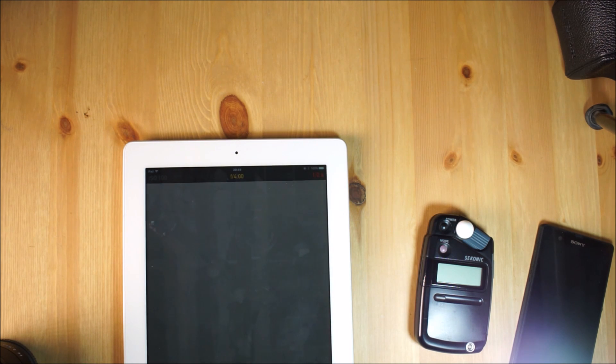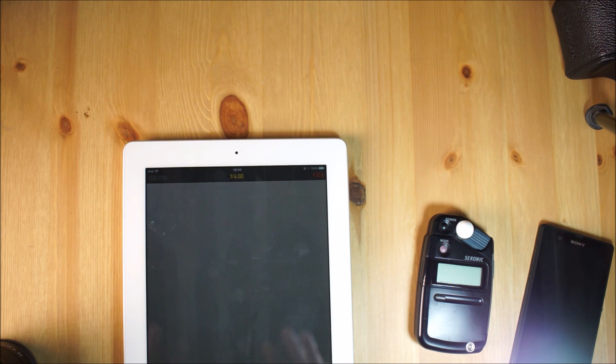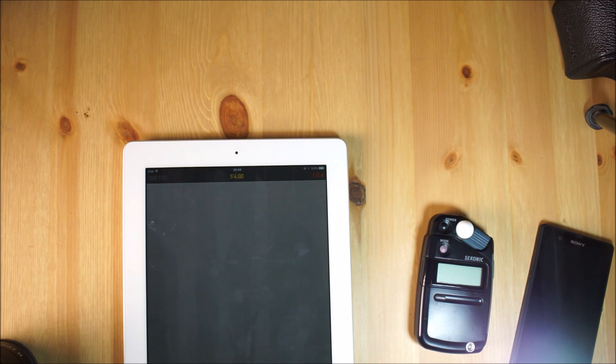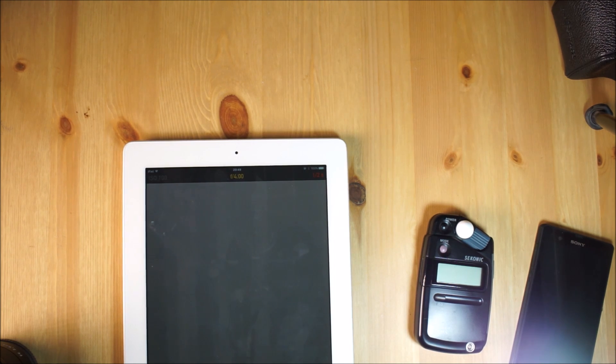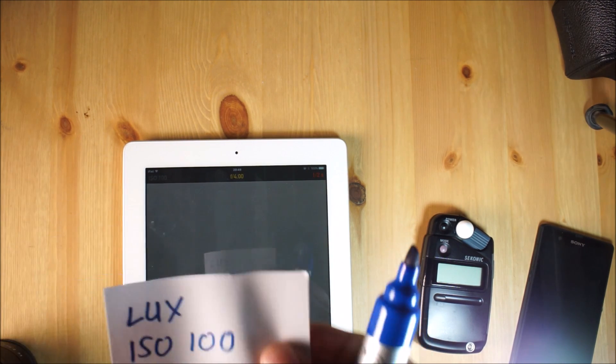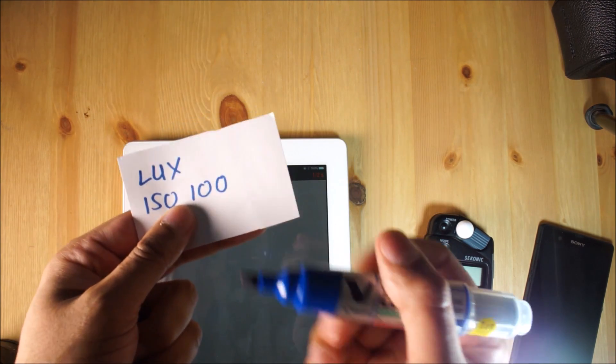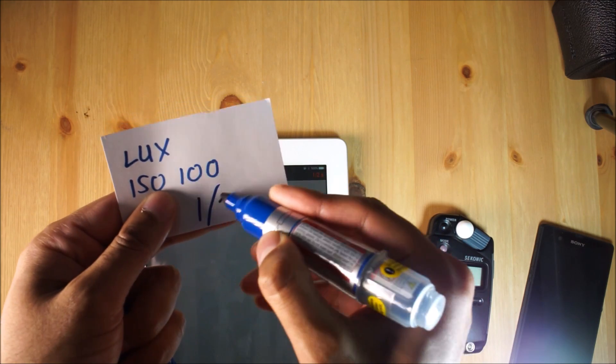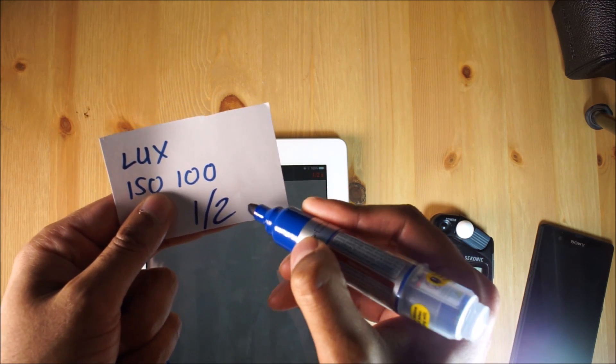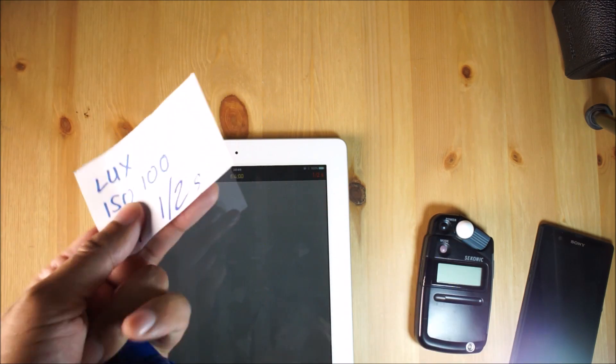You're going to have to just take my word for that one because the screen is a little bit dull and it's on the brightest setting. On here I'm going to write half a second, so it's 1/2 seconds.